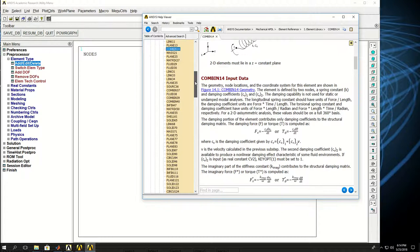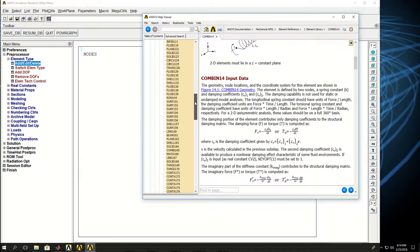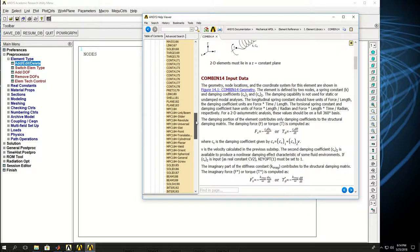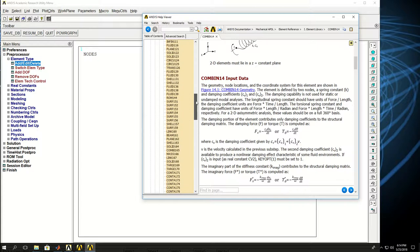And there is a list of element types that you can pick in ANSYS. We will cover most of them in our course.